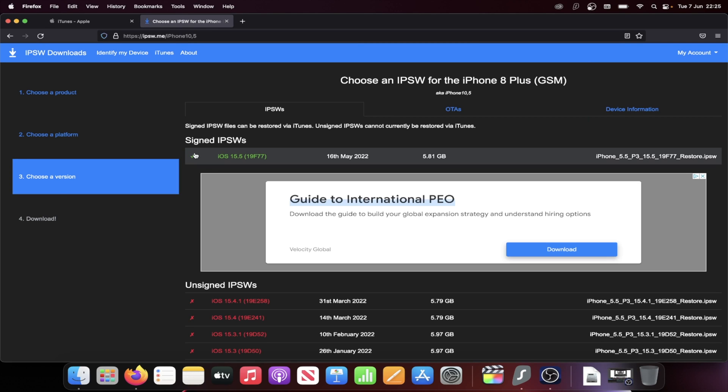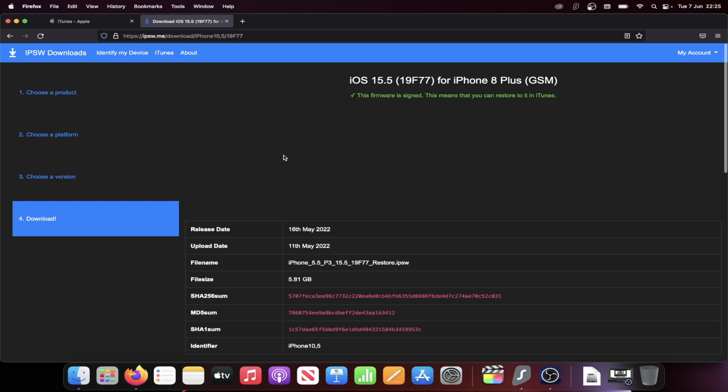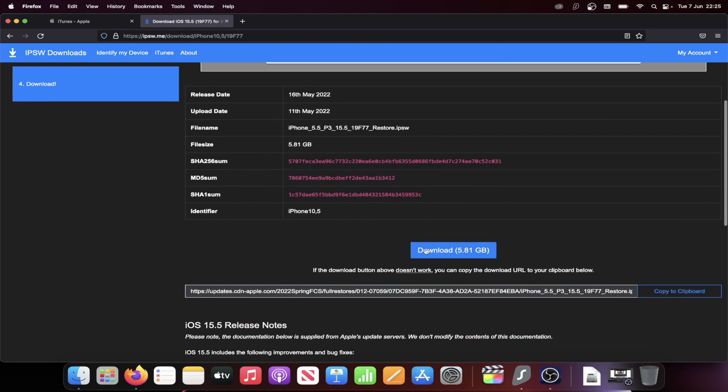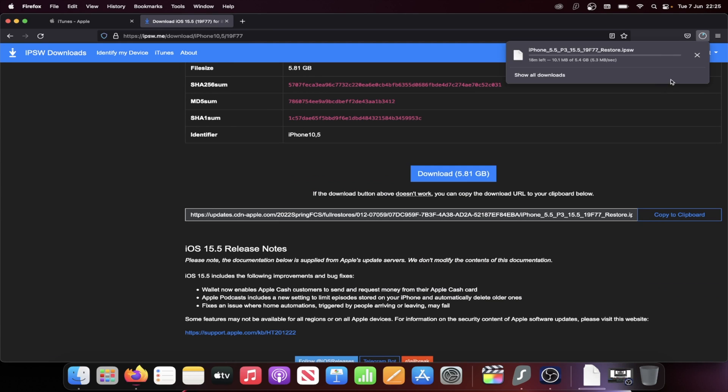All right, let's click into this one here, and we see signed IPSW. So just choose the firmware file with the tick here. So we'll click into this one, and then you see the download. Click on the blue download. All right, I've already downloaded this, so I'm going to cancel it.